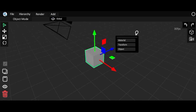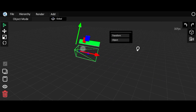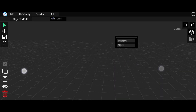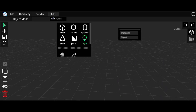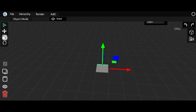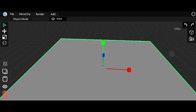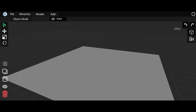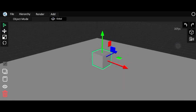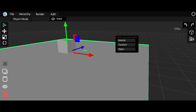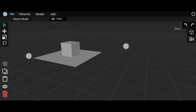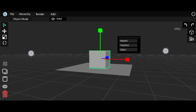Delete the cube and hide the camera, also delete the light. Then let's add a plane for the ground, make it bigger, and then add a cube. We should make the plane a little bit smaller because we are going to make a house first.